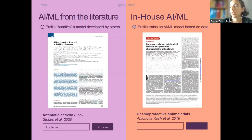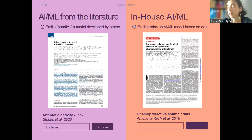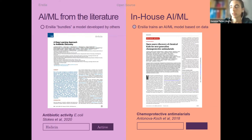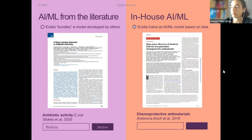Second, we look for interesting datasets that have been generated and made open via PubChem or other repositories, and then we train our own models using this data to fill gaps that we see our collaborators are missing. In this case, this is a screening to identify antimalarial drugs — we took a 10,000-molecule dataset, trained the model on it, and now if you input a new molecule, such as the tafenoquine analogues discovered thanks to this publication, you get the output of whether it's active or inactive.